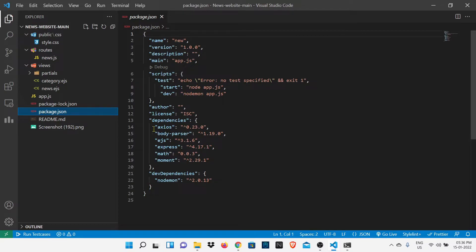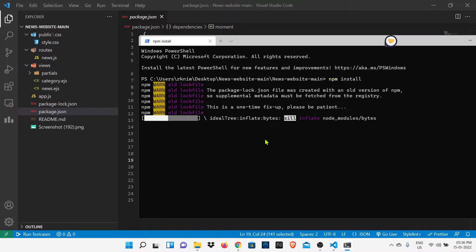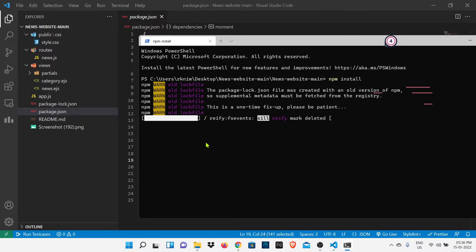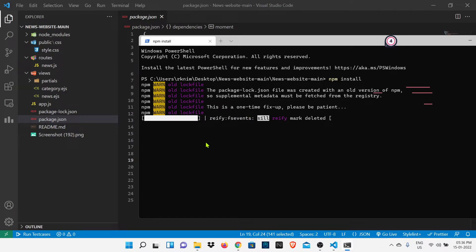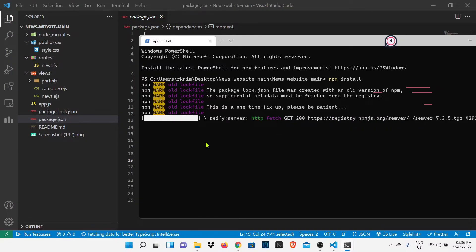You can see these are some dependencies that are required for our project to run. Now we are going to install that. Just type the npm install command. It will take some time to download that dependencies. After that we are going to use the second command.